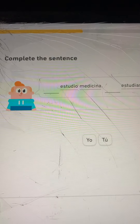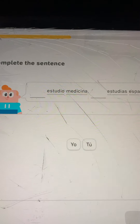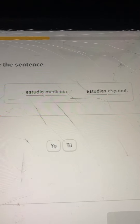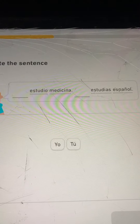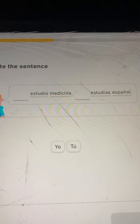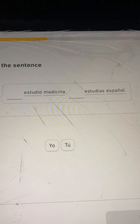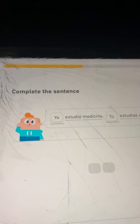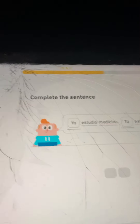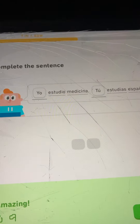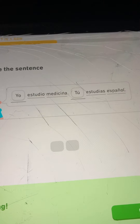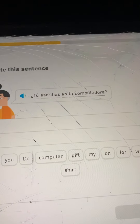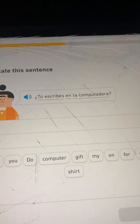Complete the sentence: Blank estudio Medicina, blank estudias Español. Your choices are yo and tú. I'm going to go yo and tú. Yo estudio Medicina. ¿Tú estudias Español?